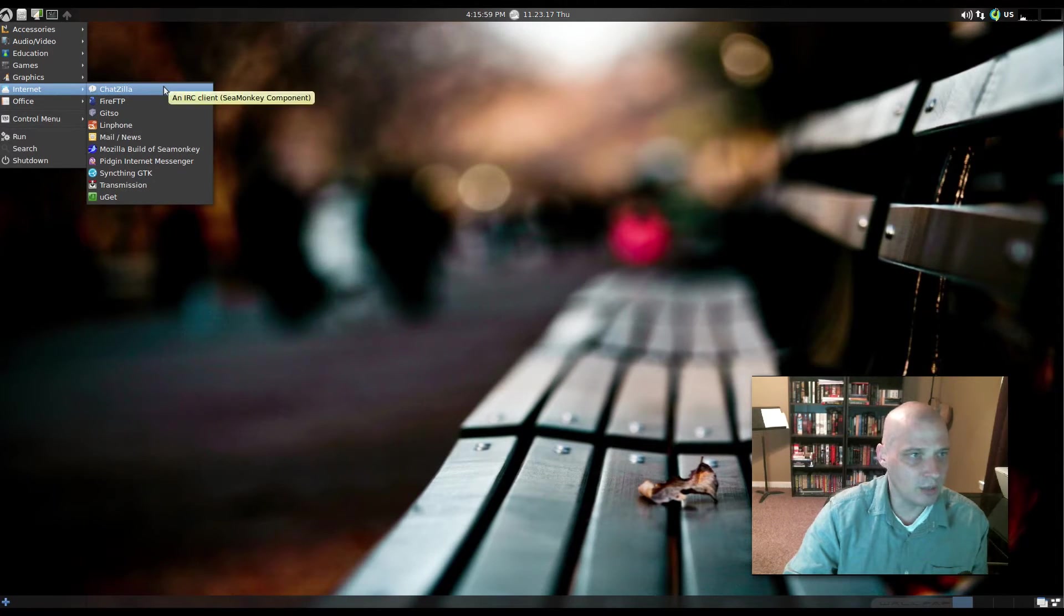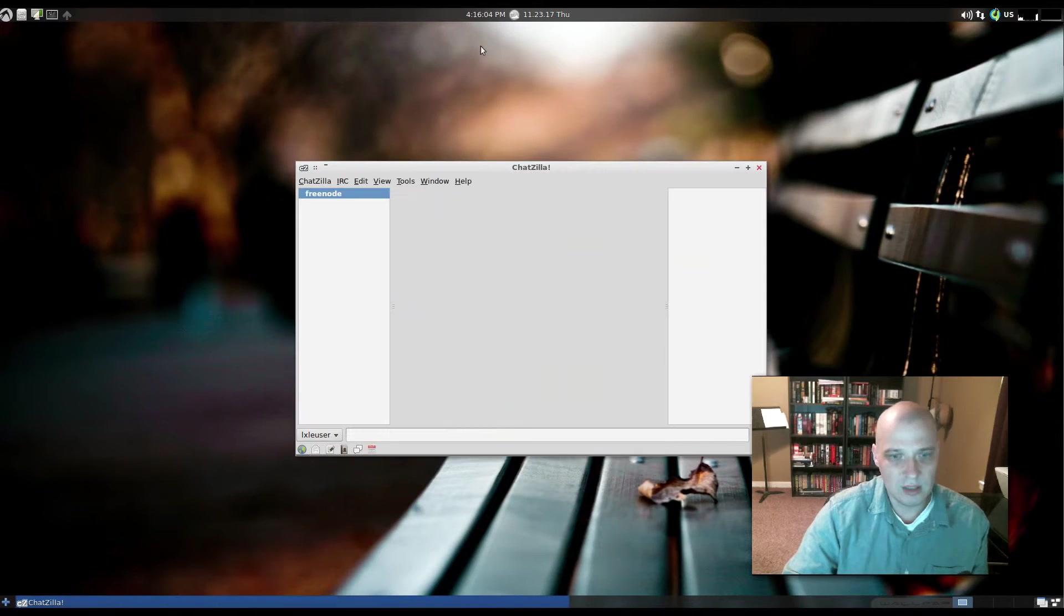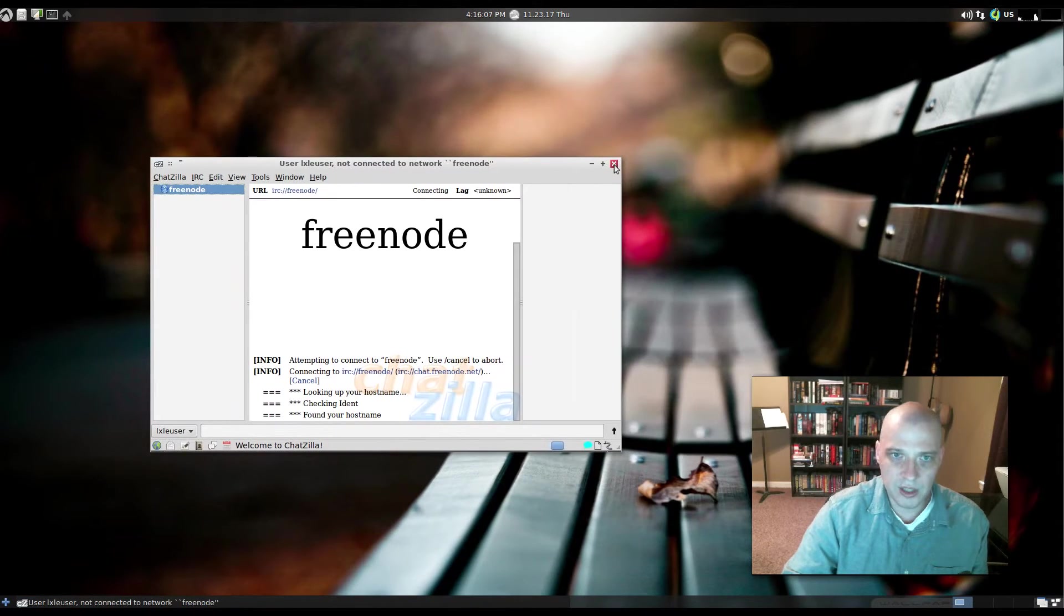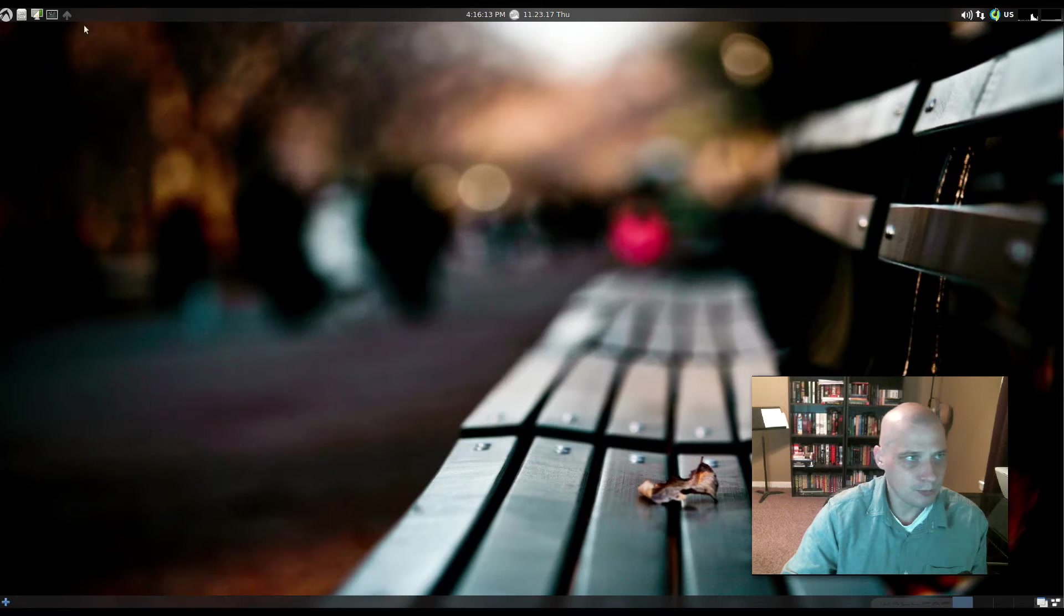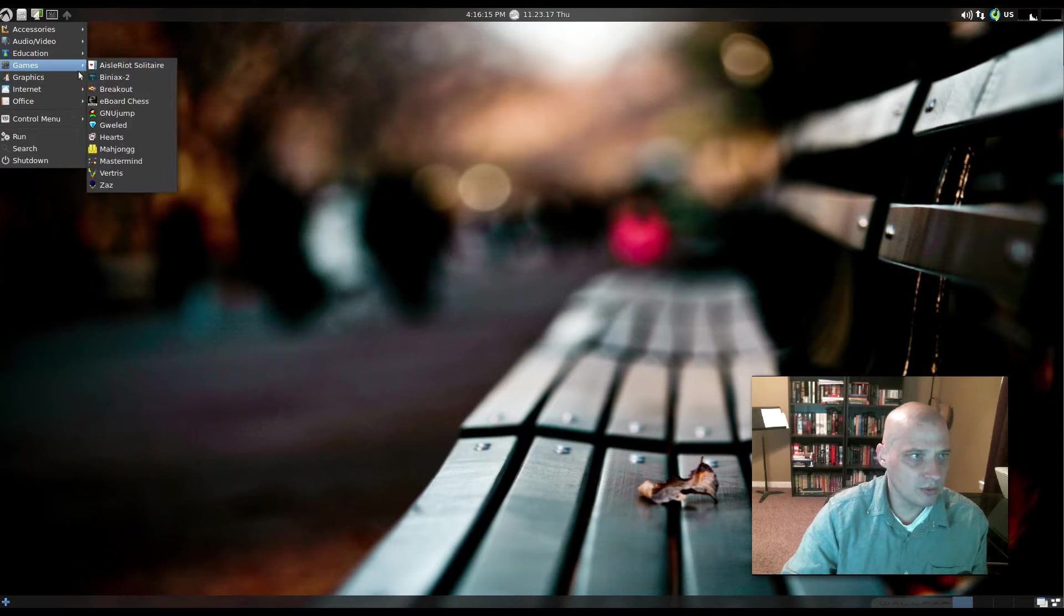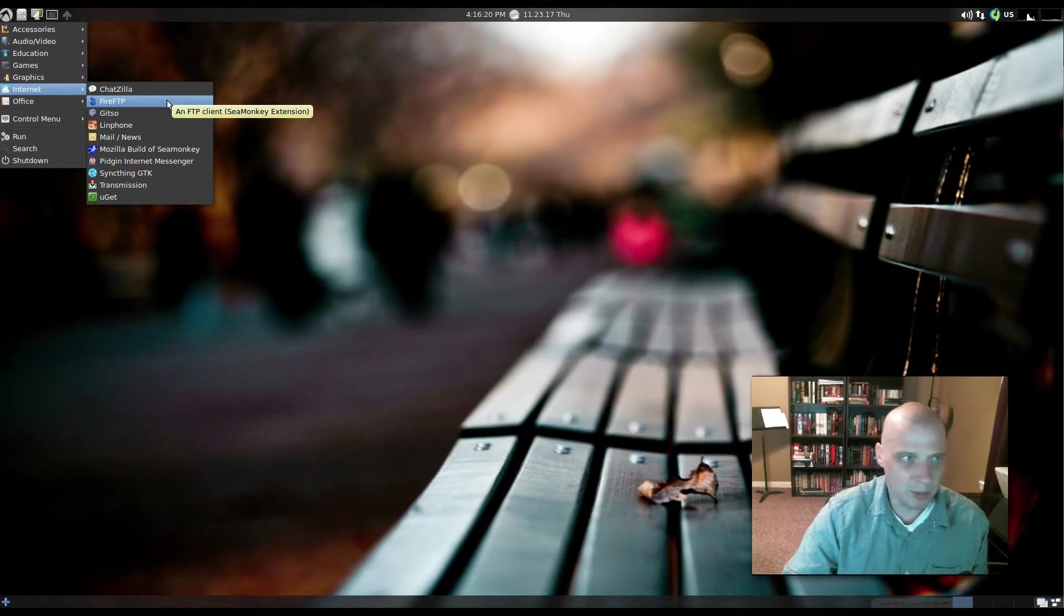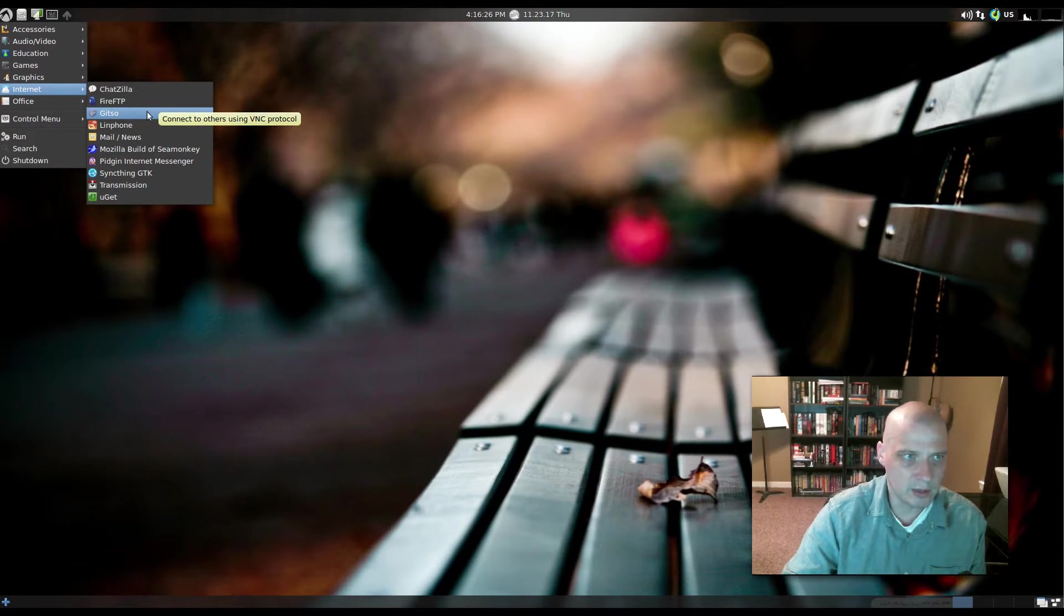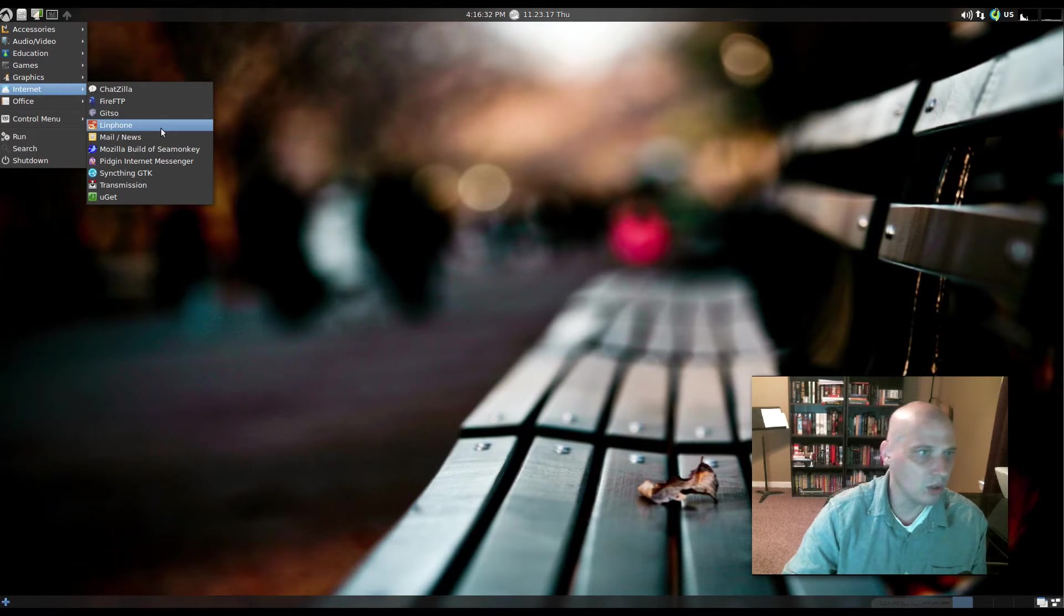Under Internet, we have ChatZilla, which is our IRC client here. We launched that. I've never launched ChatZilla before. I don't know much about it, but if you've seen one IRC chat client, you've seen them all. They all function very similarly. We also have Fire FTP, an FTP program. That's another odd choice to put on the ISO. How many people really need an FTP client? GetSo. Connect to others using VNC protocol. Okay.